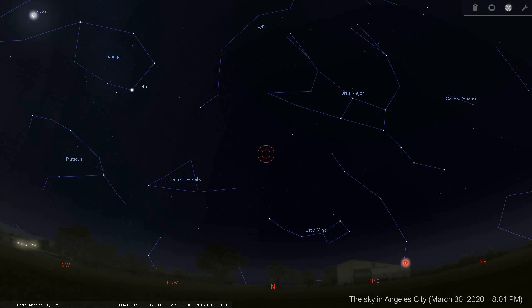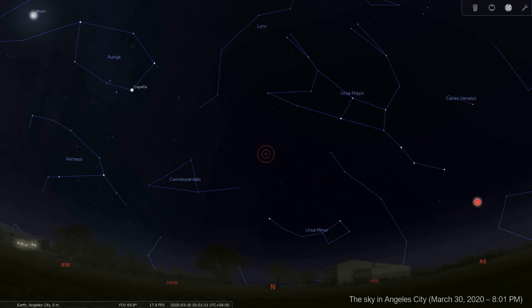The application I used to capture this image is Stellarium, a star mapping application readily available for iOS, Linux, Windows 32-bit and 64-bit. I set the location to Angola City, Earth, and the time to 20:01, which is 8:01 PM, on March 30, 2020. I would like you to observe and analyze this star map of the sky.